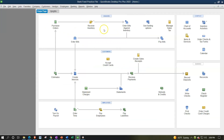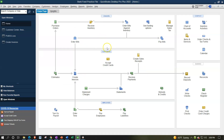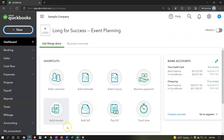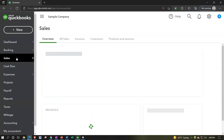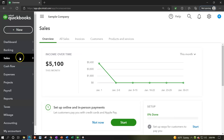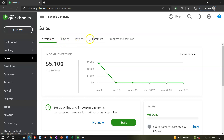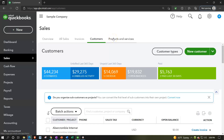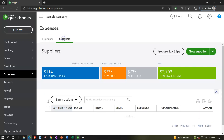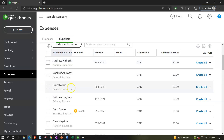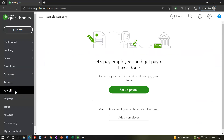The left-hand side items are essentially 'centers,' similar to the desktop's vendor center, customer center, and employee center. In the online version, 'Sales' acts as the customer center — clicking it reveals an overview, all sales, invoices, customers, and products. 'Expenses' acts as the vendor center, showing expenses and suppliers. There's also a payroll center, a reports section for the balance sheet and income statement, taxes for sales and payroll tax, mileage tracking, and an accounting section with the chart of accounts and banking.